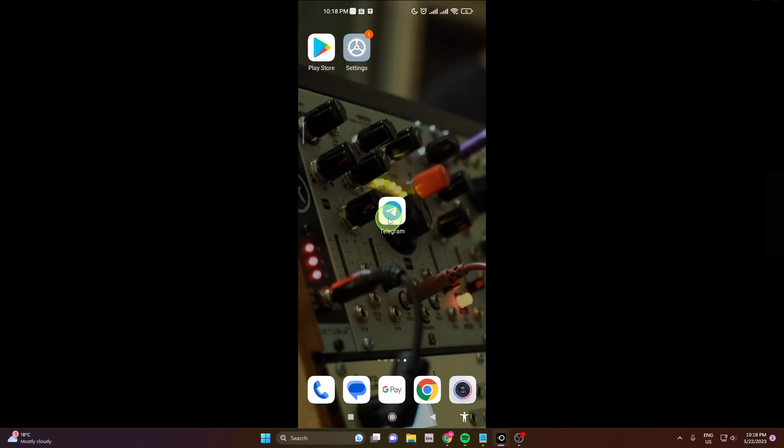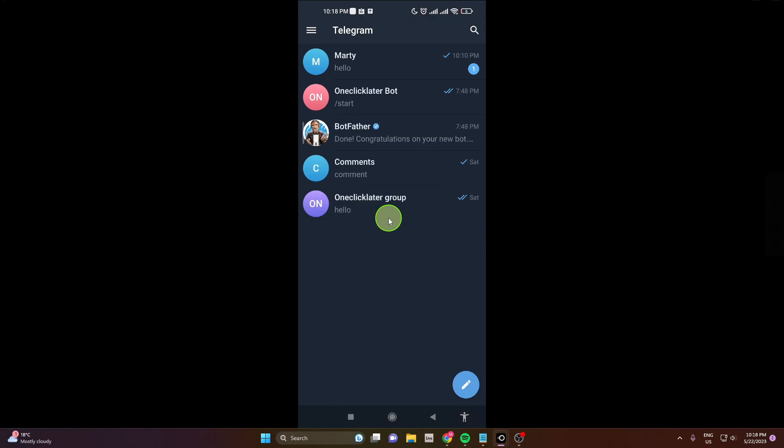First, open the app. For example, this is your bot you created and you want to block it or delete it, so open it.